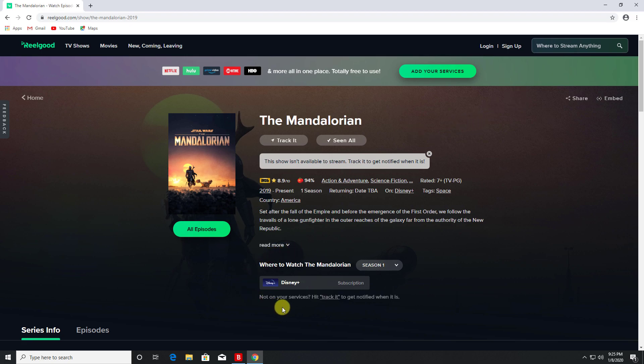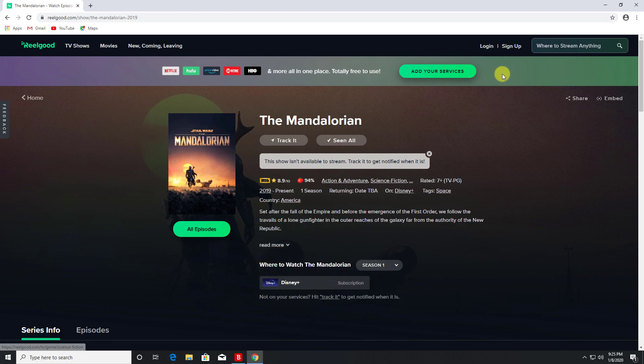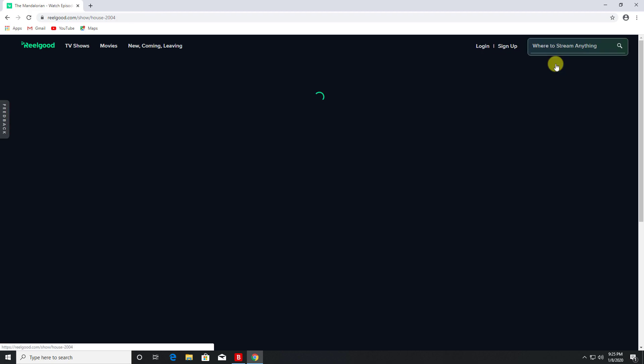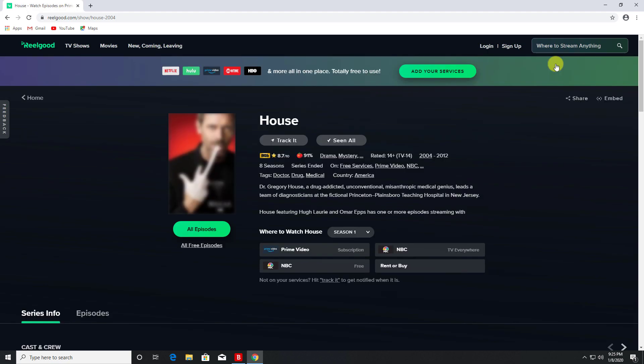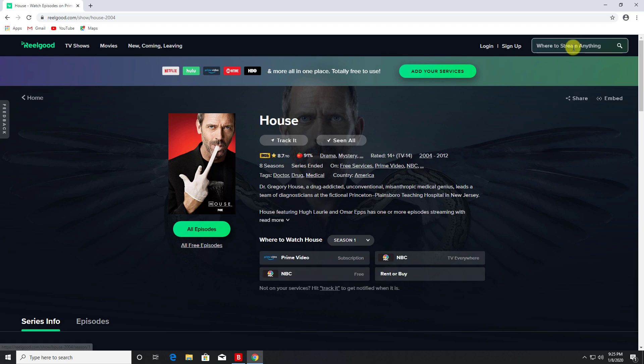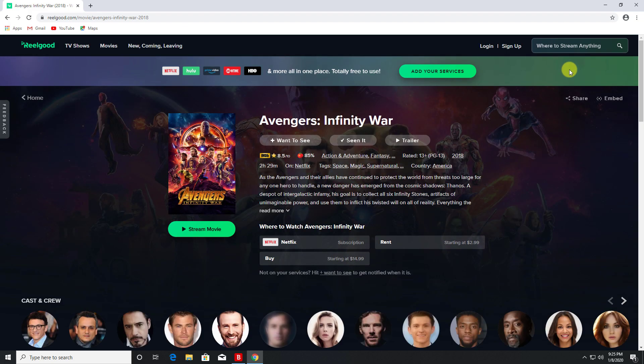So this tells me straight away that if I want to watch this, the only place that's offering this is actually Disney Plus. Let's search for something else. Let's say I want to watch House. Let's click on that. We can see we can watch House Season 1 on Prime Video as well as NBC.